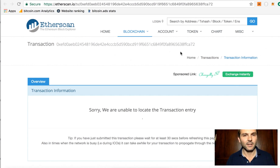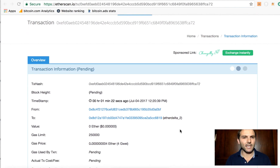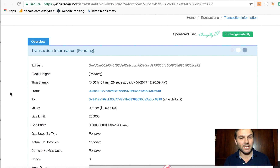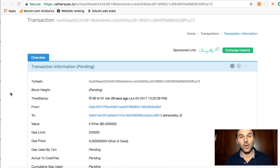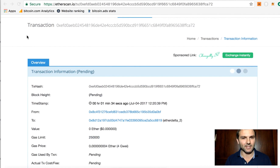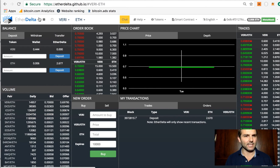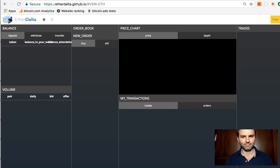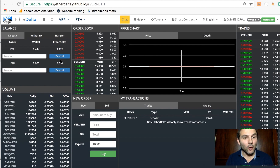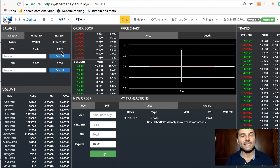Looking at the transaction on Etherscan, it's still pending — there must be some congestion on the Ethereum network. After refreshing, the transaction has been successfully included and there's the block number. Back on EtherDelta after refreshing, I've got no more Ethereum in my transfer wallet and I now have 3.812 Veritasium.